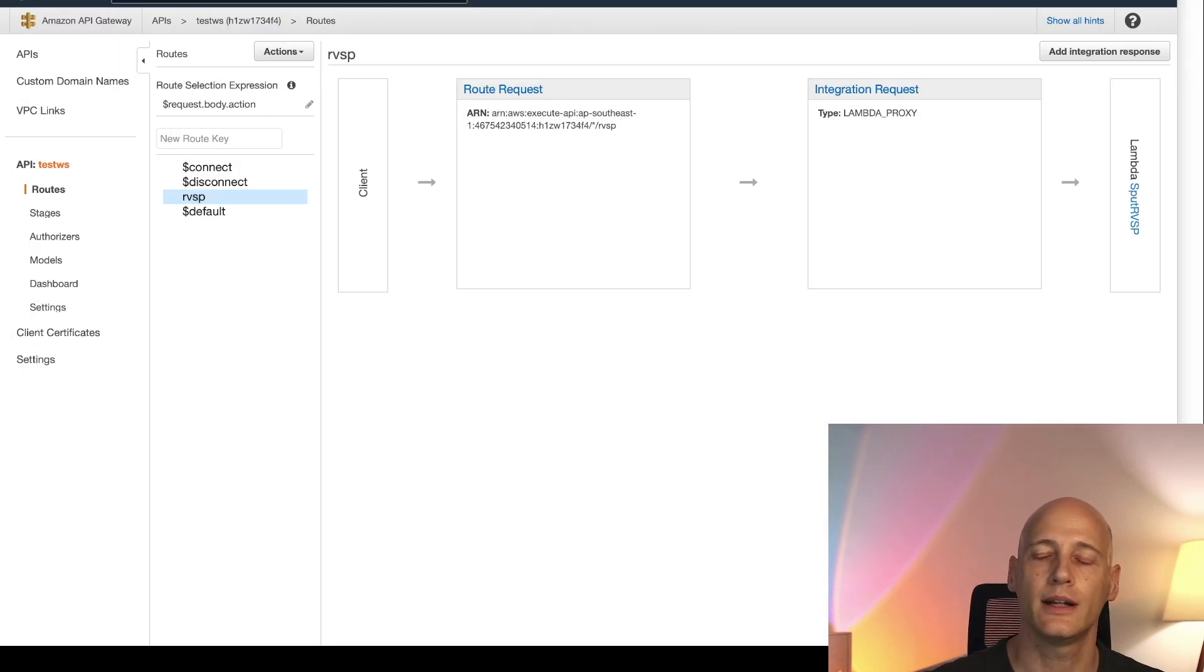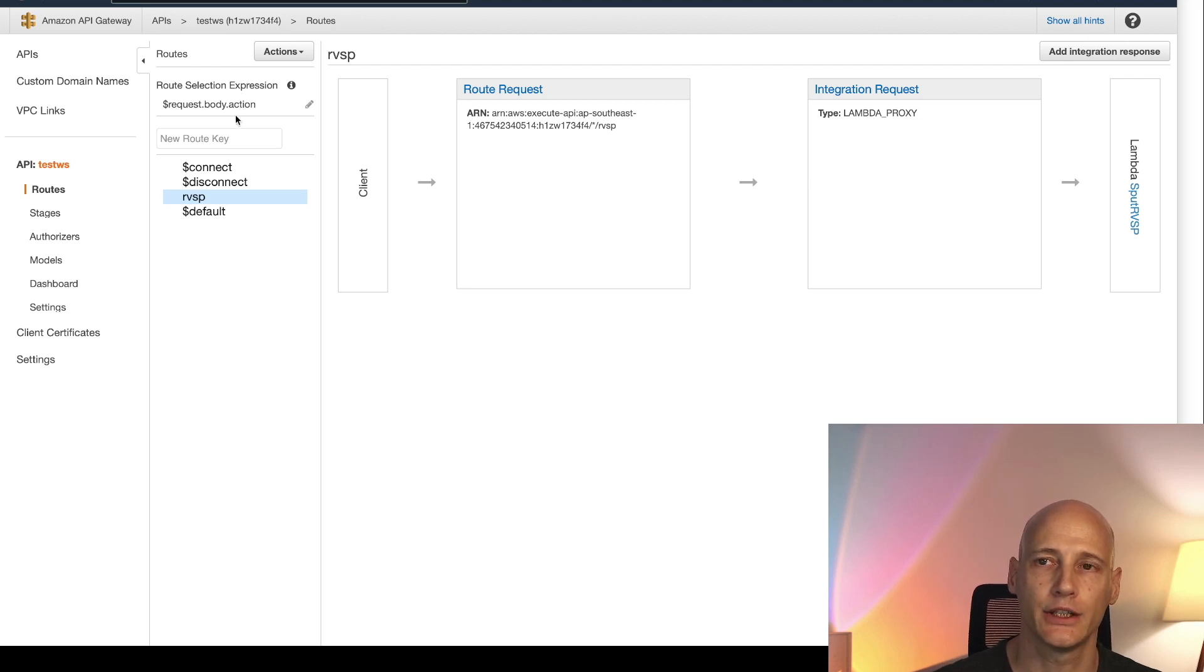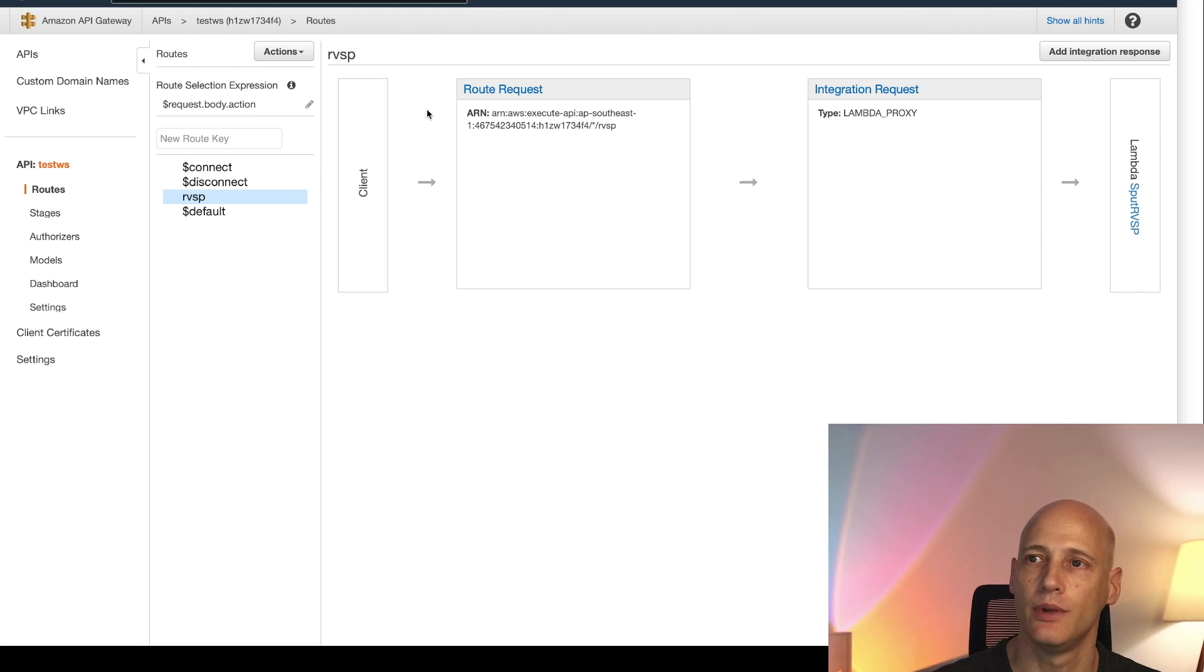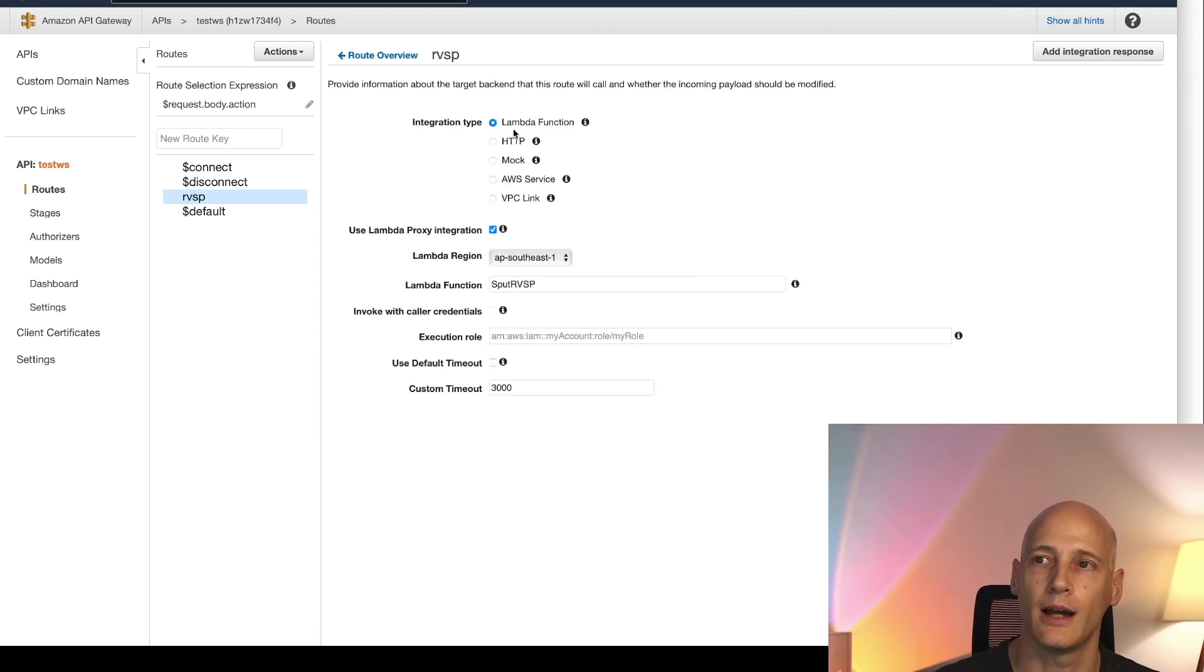Now let's look into the handling of inbound messages. So if under request body action we see the attribute rvsp it will be mapped into this flow under this route. I'm routing it straight to a Lambda function.